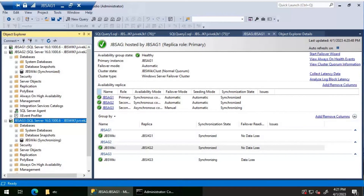If the SQL service account password is not updated in Configuration Manager, the next time SQL Server tries to synchronize the availability group database, you may encounter this same issue. One way to identify this is that when you try restarting the secondary replica's SQL service from Configuration Manager, it will fail due to the incorrect password. Once identified, update the SQL service account password in Configuration Manager. That's it for this video — thanks for watching, have a great day.